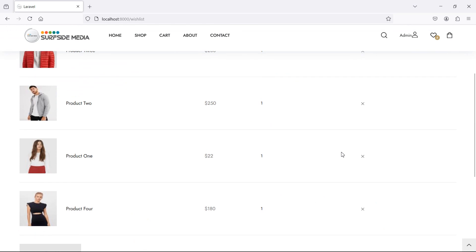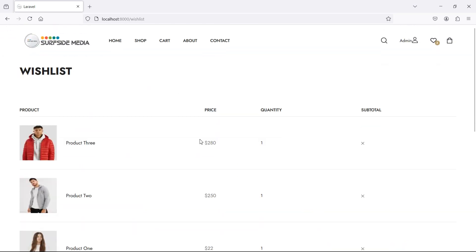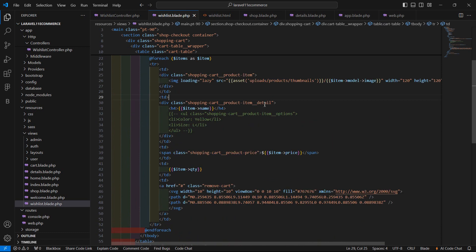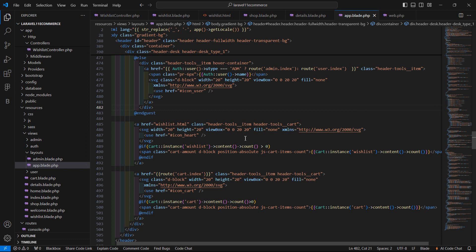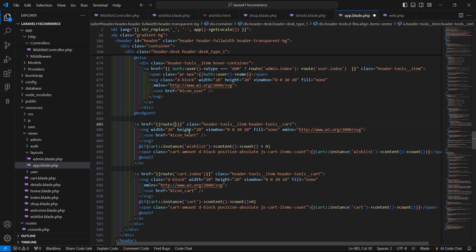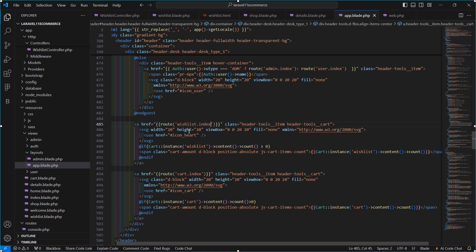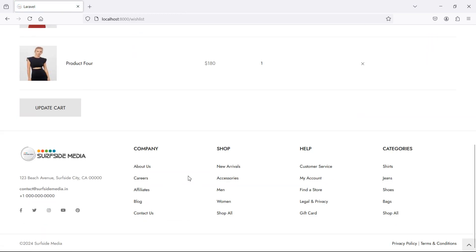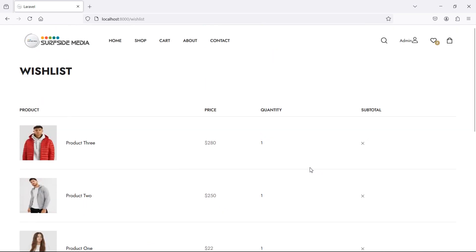Now let's add the link on the wishlist icon. Go inside the app layout file, and inside the wishlist icon anchor tag, remove the static list.html reference and add the route: route wishlist.index. Save this file, go back to the page, and click on the icon — you can see the wishlisted products displayed. So that's all about showing all wishlisted products. Thanks for watching this video and don't forget to subscribe to my channel.